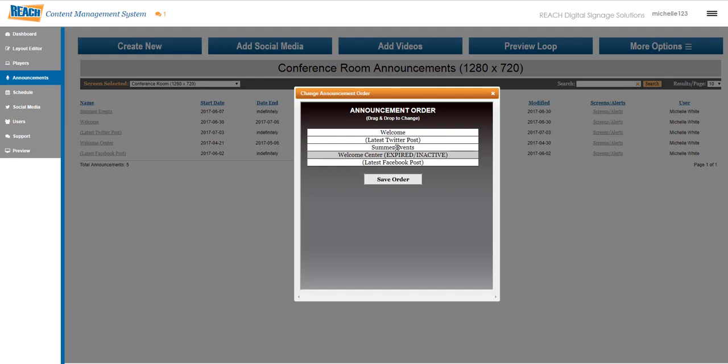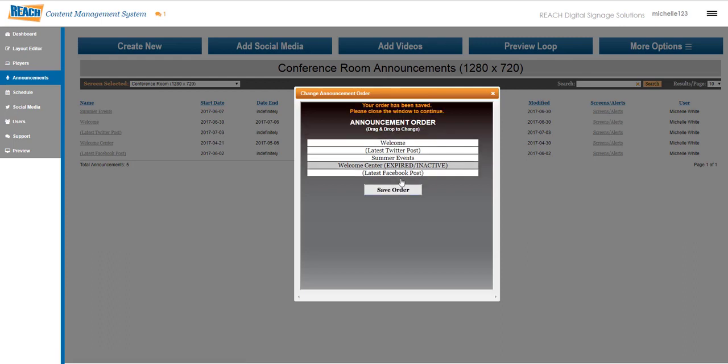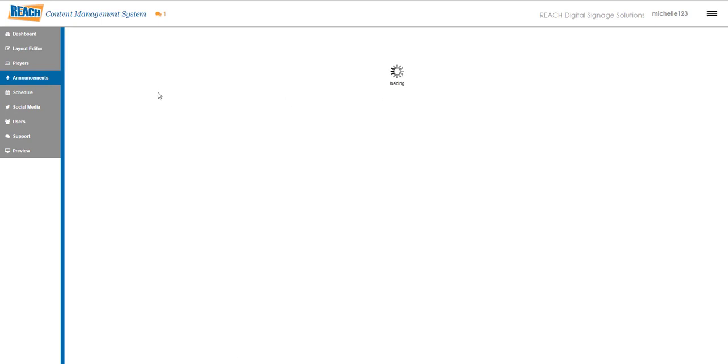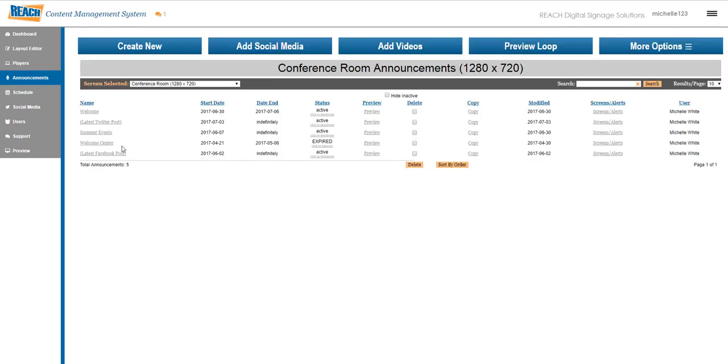Anything that's expired is going to be grayed out like this. Once you save the order, you'll get a notification letting you know that it's been saved. Once you hit X, it will automatically change the loop as you can see.